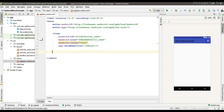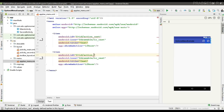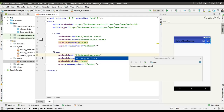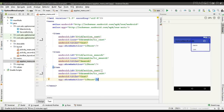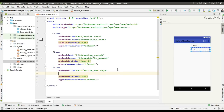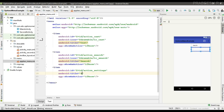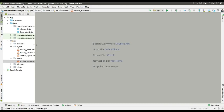Now specify another item with ID action_search, specify the drawable resource and set the title to search. Now add another item action_settings with no icon and change the title to Settings. Change the showAsAction for settings to never. Now the menu file is ready.